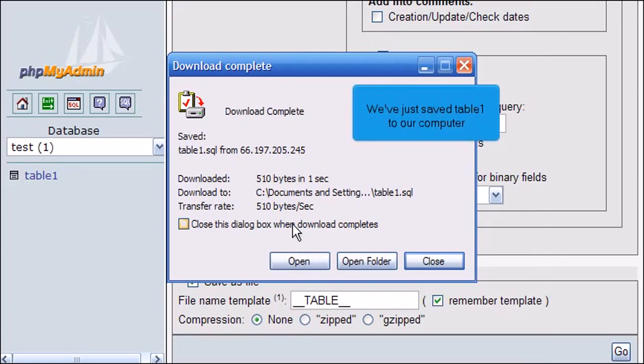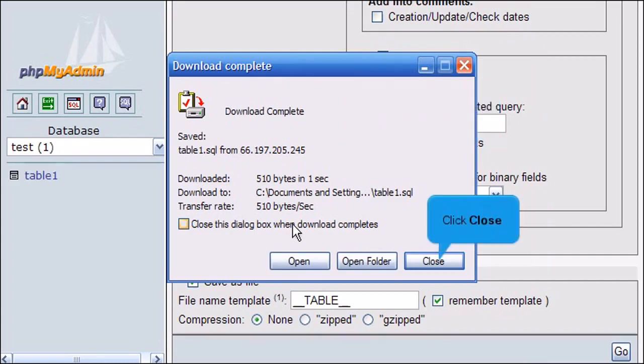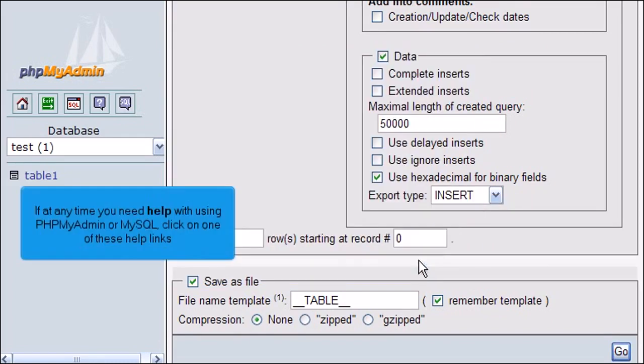Click the Exit button. Click Close. If at any time you need help with using PHPMyAdmin or MySQL, click on one of these help links.